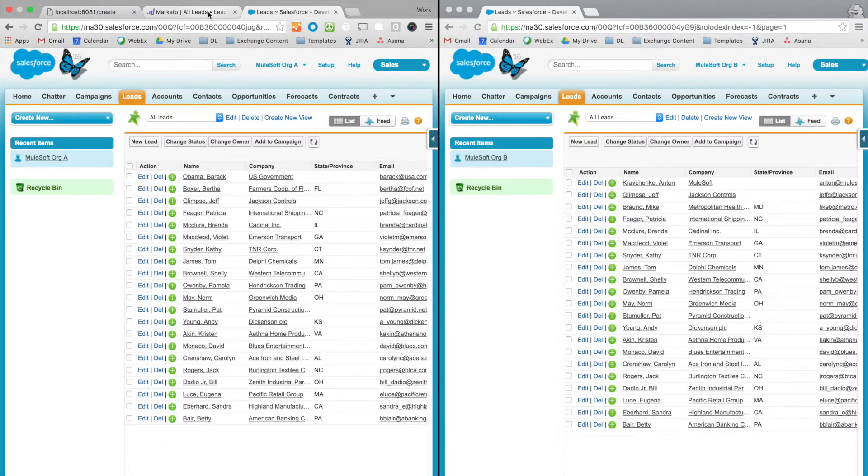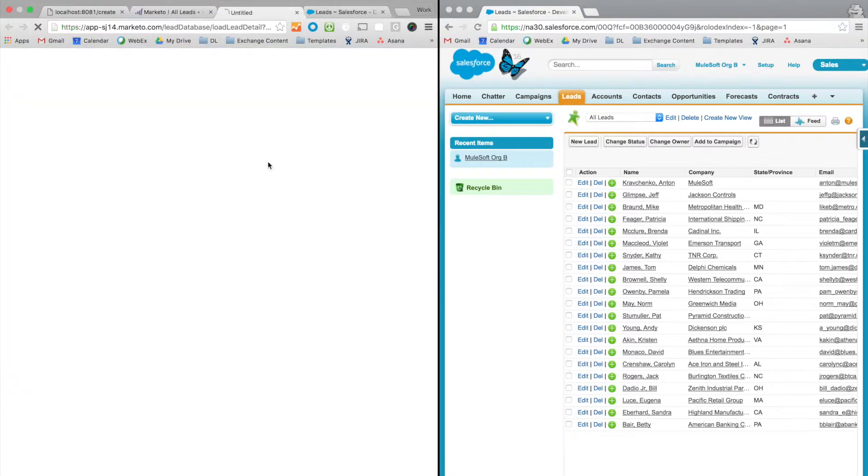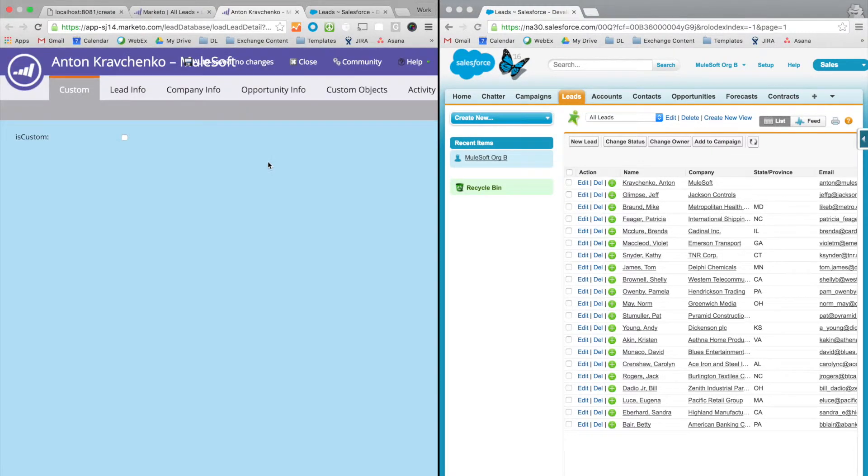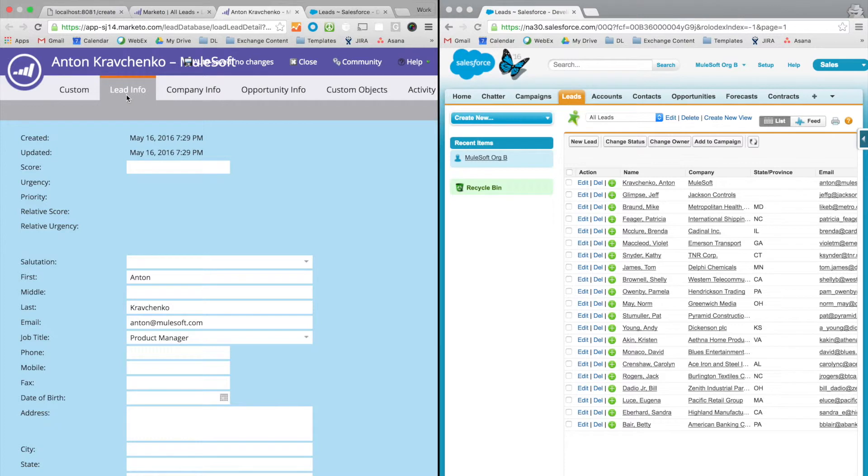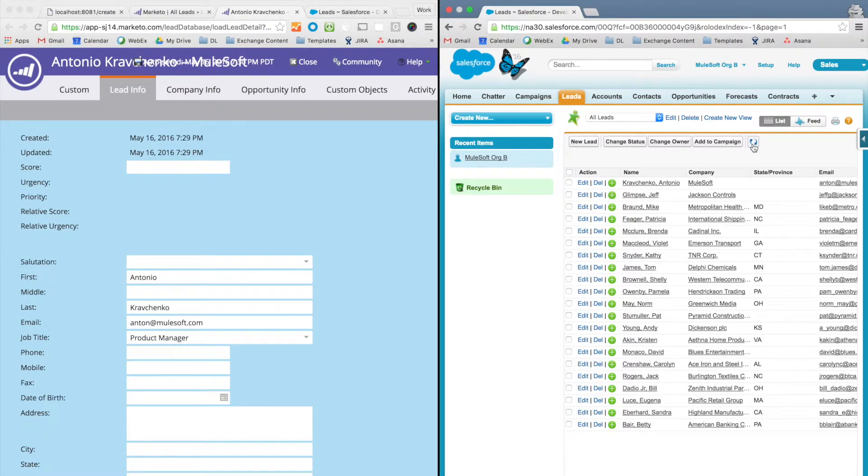Let's modify one of the leads and see if the changes will be reflected in our Salesforce instance. So what we're going to do I'm going to modify the first name from Anton to Antonio. I'm going to save this lead and then if I go to Salesforce and refresh the page you can see that the lead information has been successfully updated.